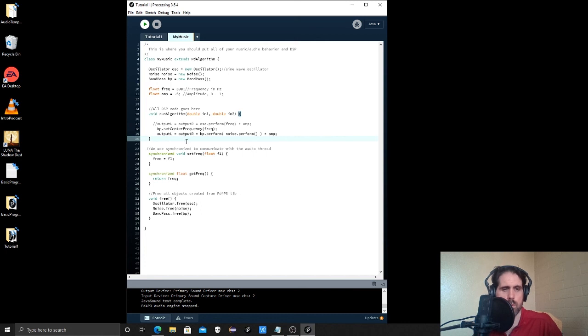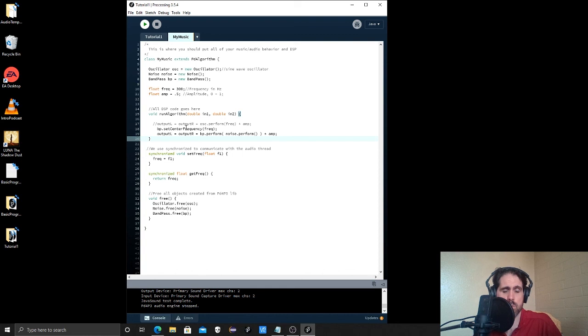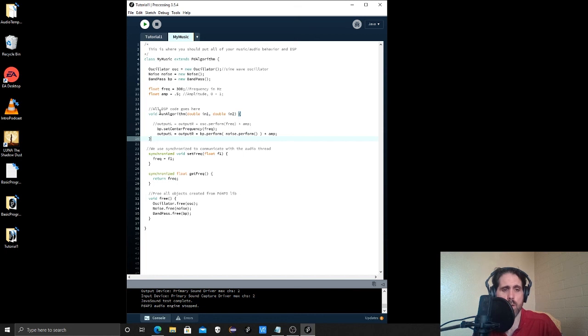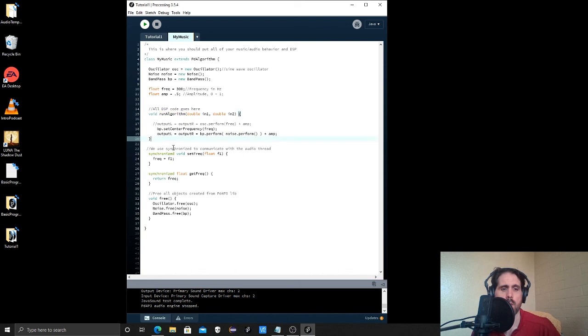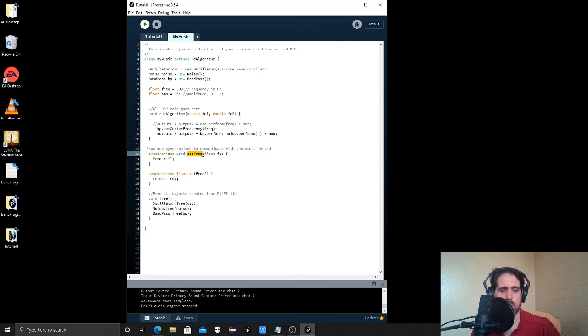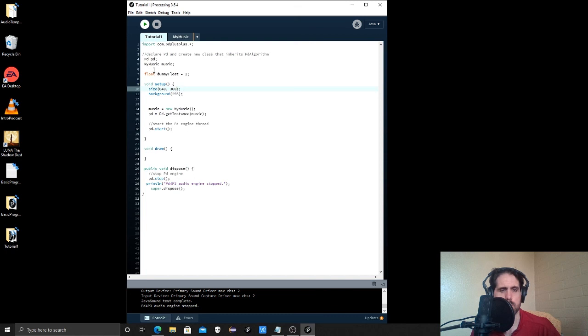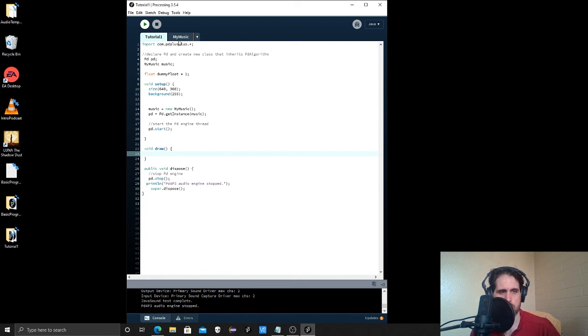So these are variables. We already talked about those. They're now called member variables. And these are methods. So anything in between the braces is code that belongs to a method. And sometimes you don't ever see the method being used and sometimes you exclusively see the methods being used. So this run algorithm method, you won't really ever call the method. You won't ever call run algorithm explicitly. It does that inside of the library.